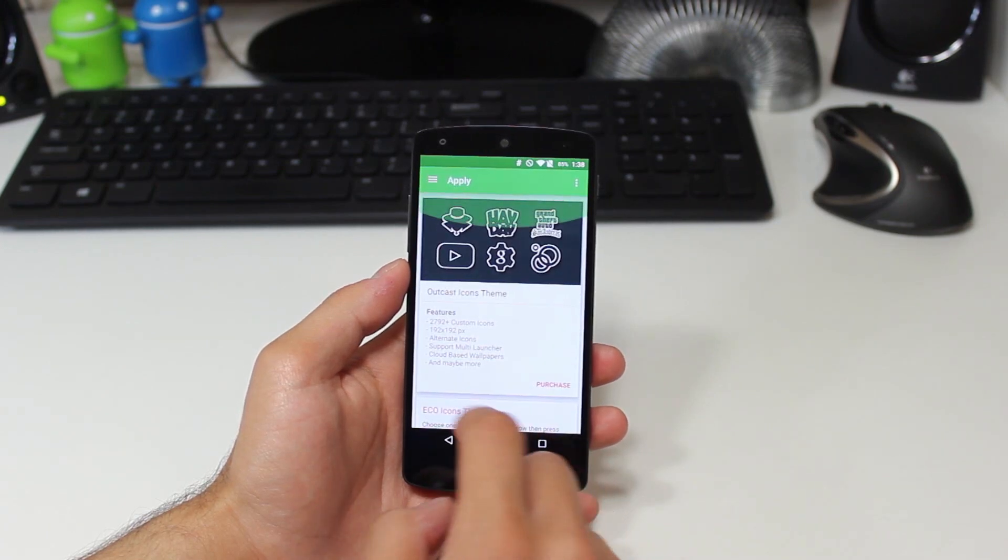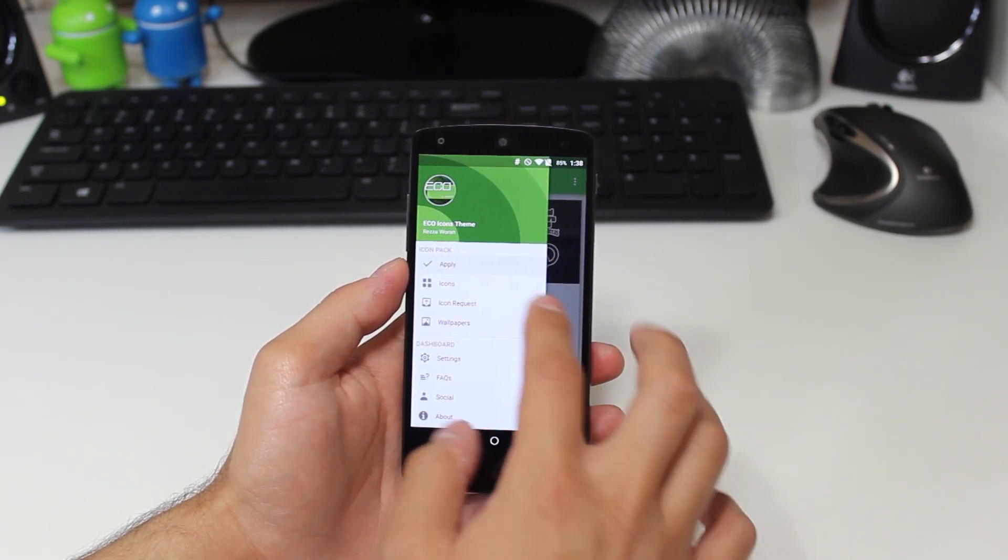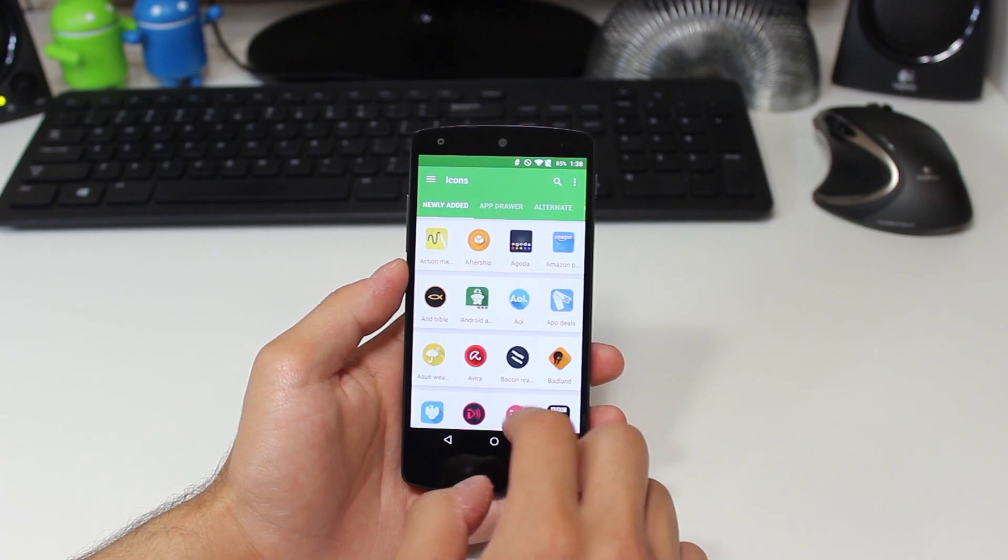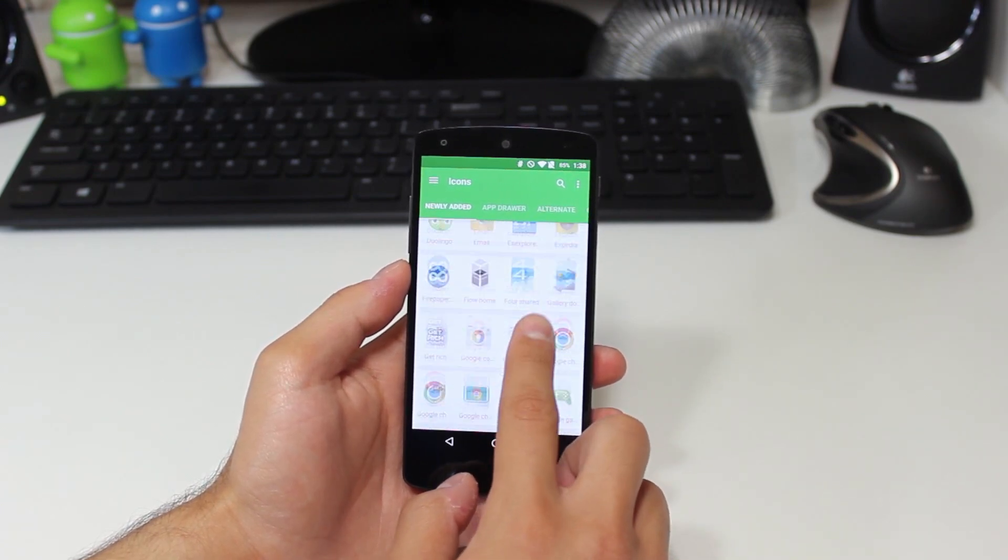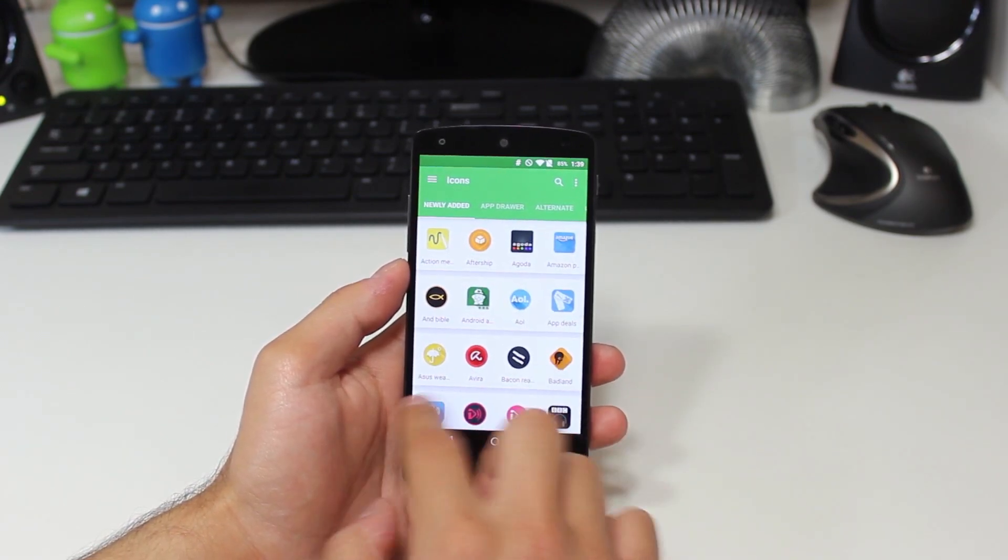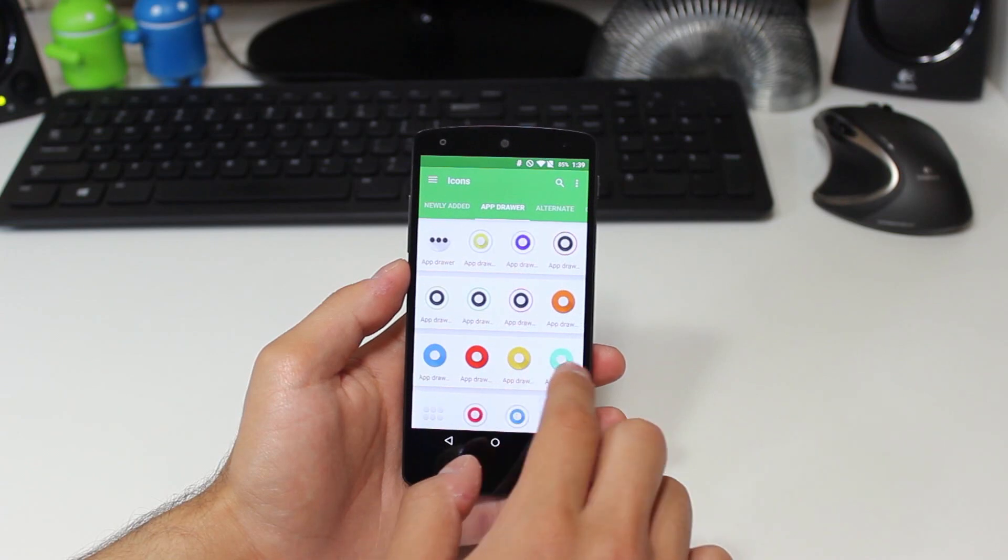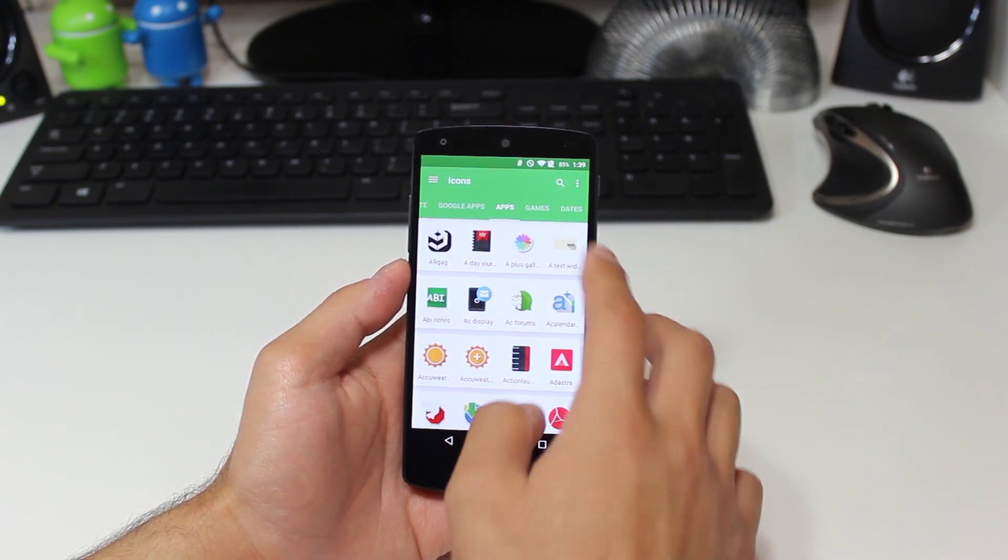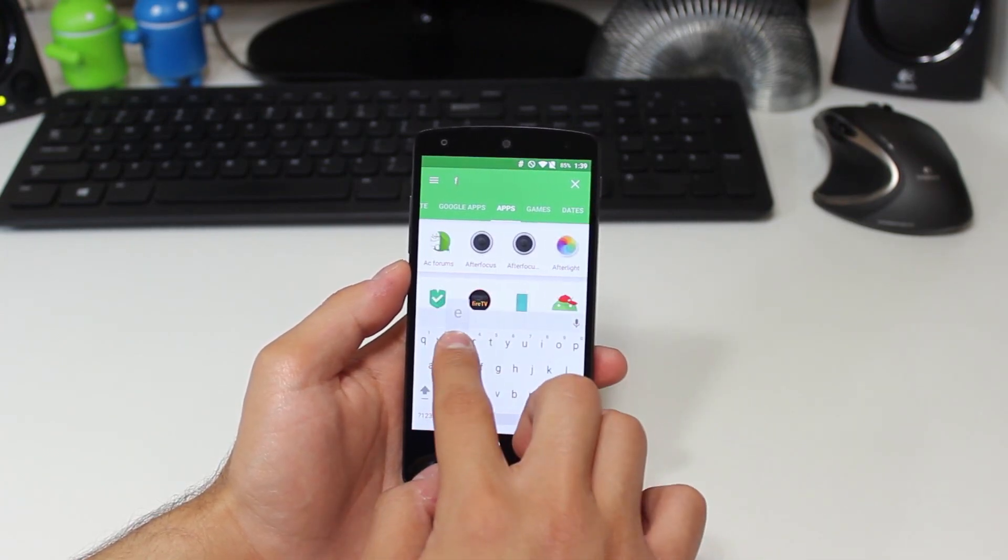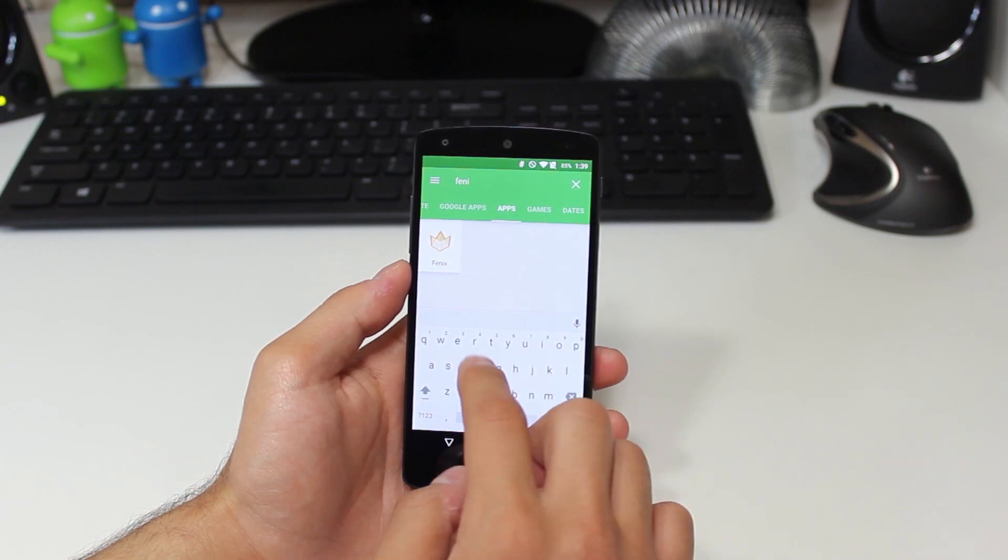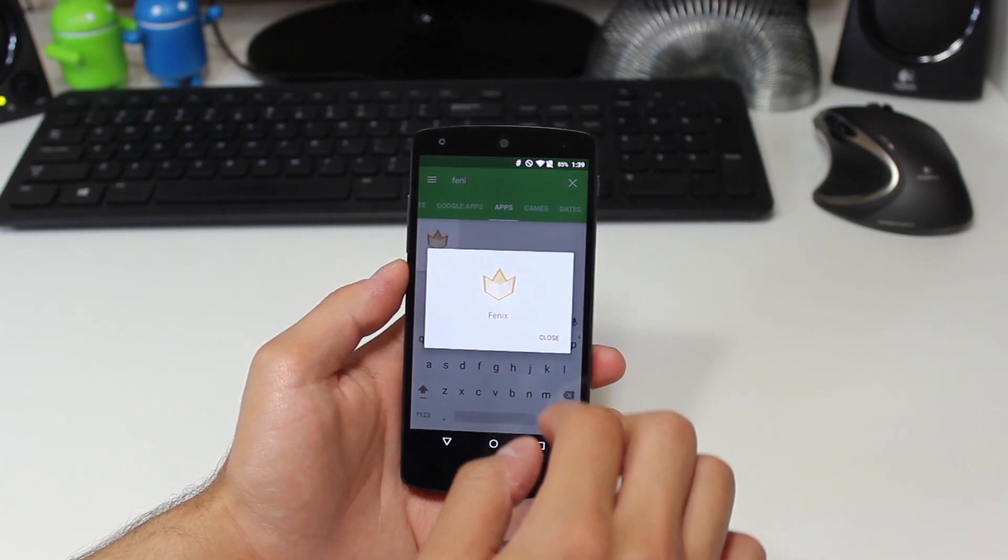Moving on into the icon section, we can see that there is a newly added area where we can take a look at all the most recently added icons, as well as some other sections for different types of icons that the developer has themed. We also have a search bar up top, so we can go ahead and take a look if maybe our favorite Twitter client of choice is supported or not.